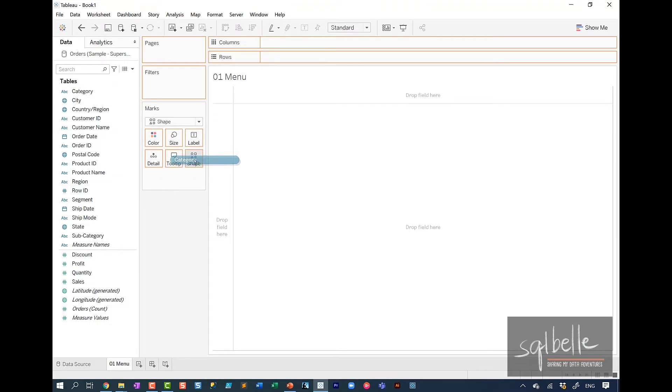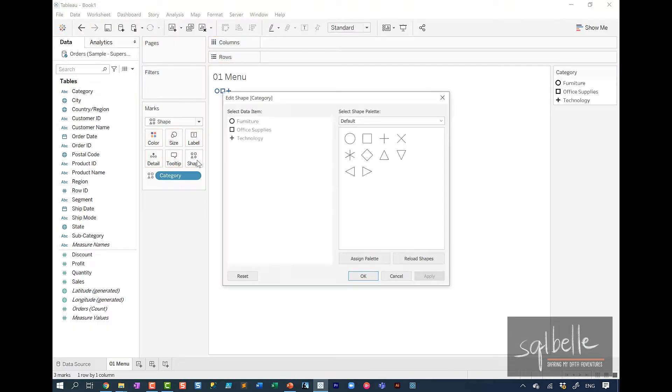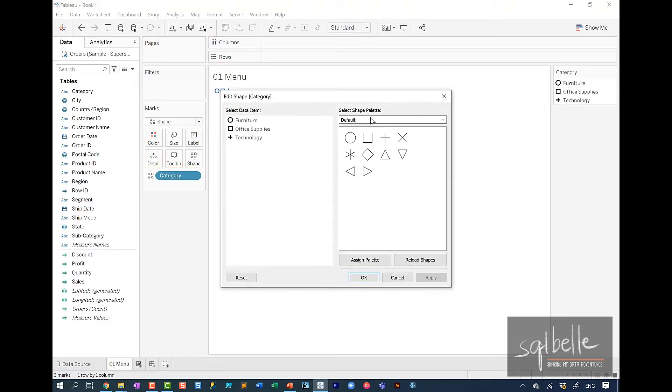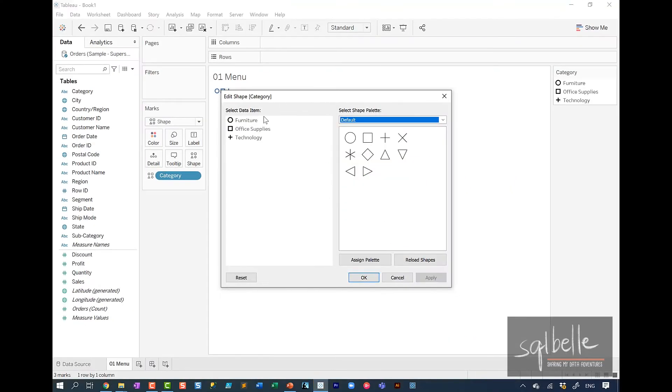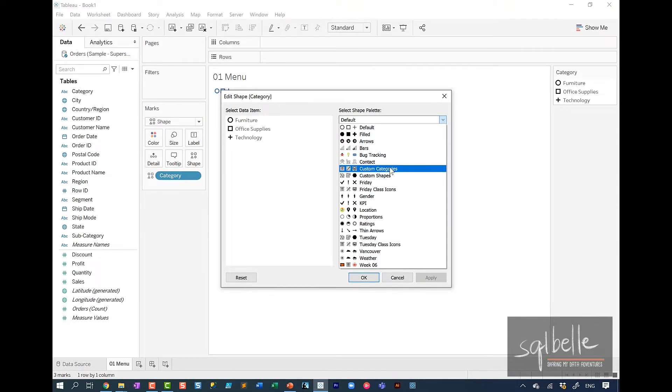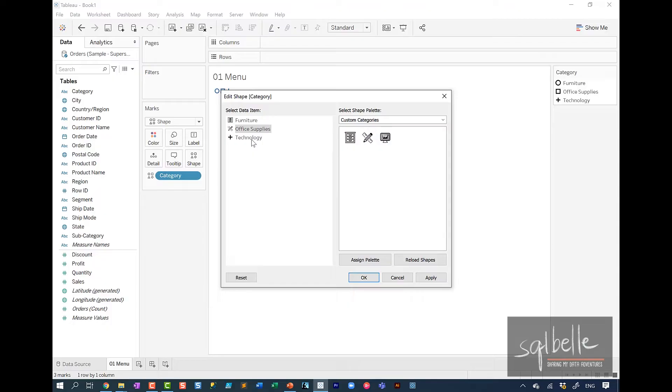And having these files here will enable me to select them when I use a shape mark in my sheet. So from here, we're going to change the mark to a shape. We're also going to use category for our menu selection. So drag that over to shape. And to change the icons, we're going to click on shape. And from here, we should be able to see the new shape palette. So let's just select all of these items.